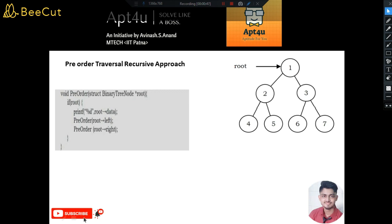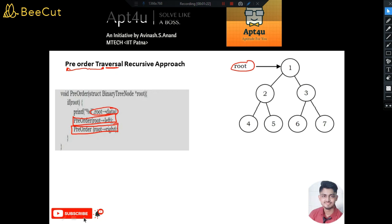Let's get an intuition about what pre-order traversal is. Given a tree with a root node, the pre-order traversal algorithm says: first, print the data of the root node; then move to the left subtree and perform pre-order traversal; once done with the left subtree, move to the right subtree and perform pre-order traversal. The function makes two recursive calls — once on the left subtree and once on the right subtree.